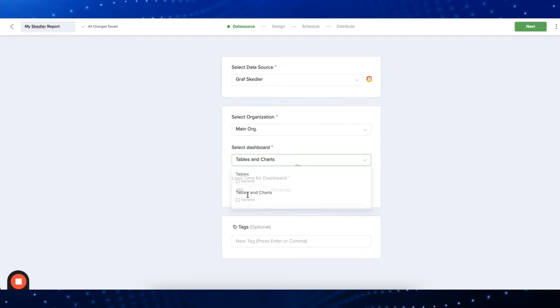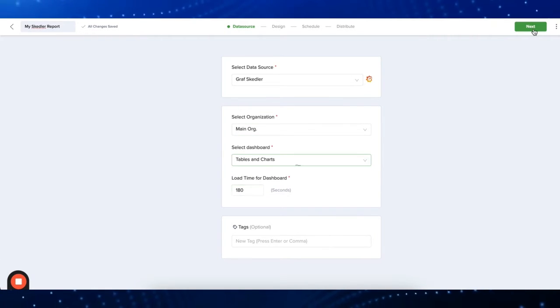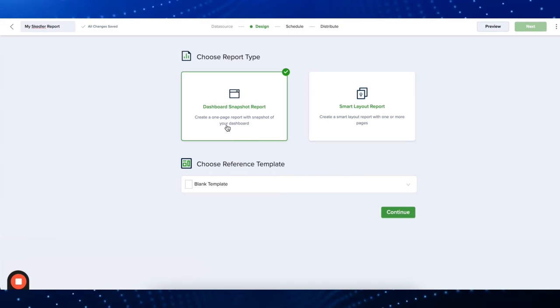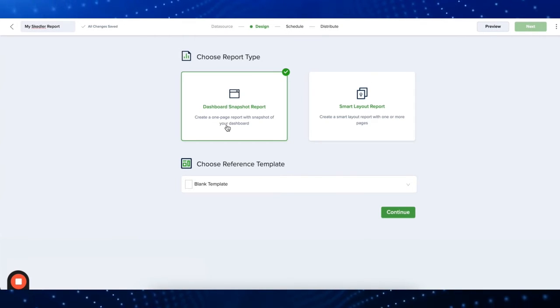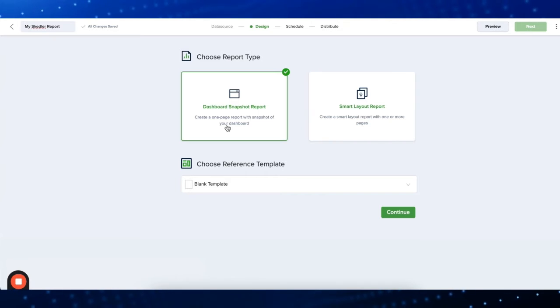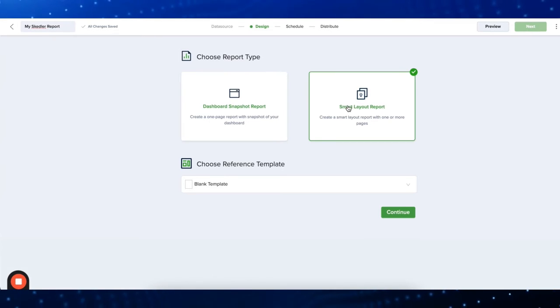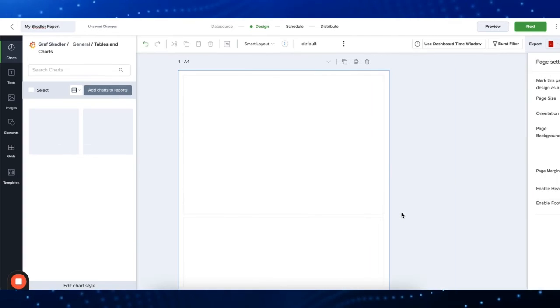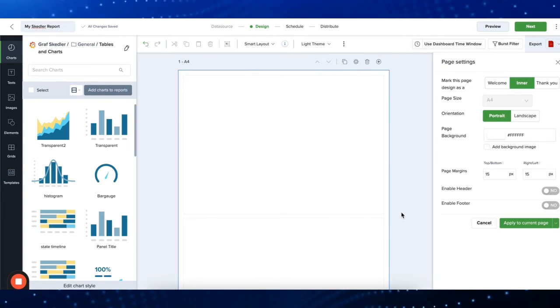You can choose from two types of reports: the snapshot or the smart layout. For this example, let's click on the smart layout. Now click continue and you can start creating your report.